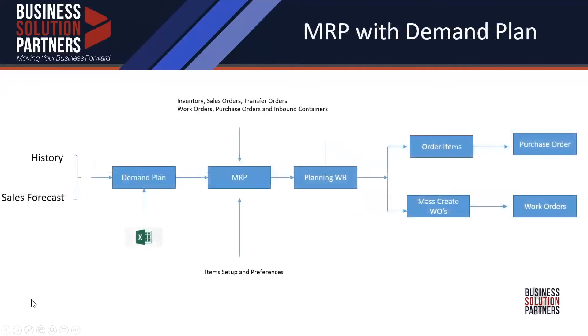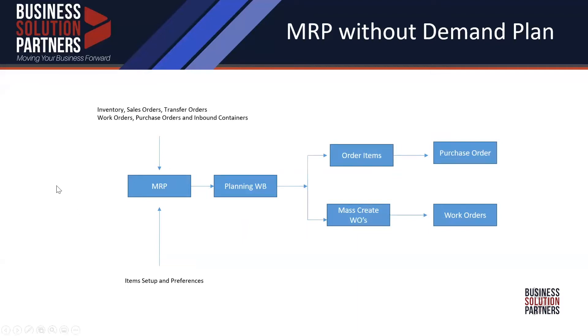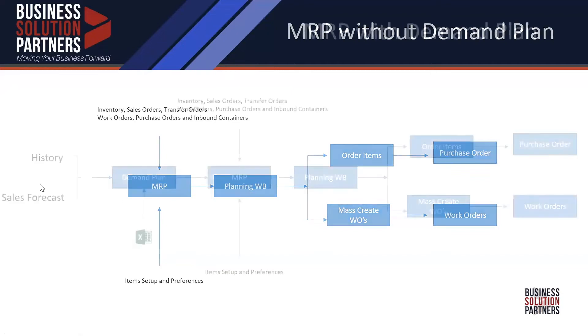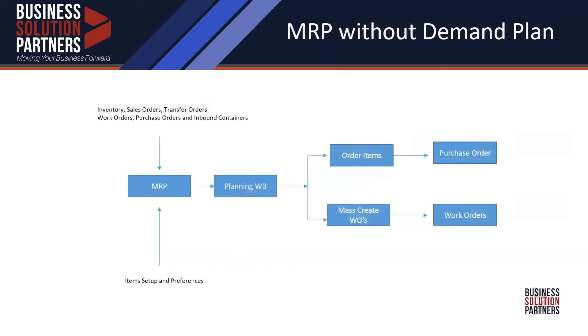So the way it looks today is that in reality, you don't need demand planning at all anymore. Demand planning really would just be used if you need a forecast. So if you're purchasing from overseas, you have long lead times, maybe you would have a demand flowing into MRP, but you don't need it at all anymore. In reality, MRP runs on its own.